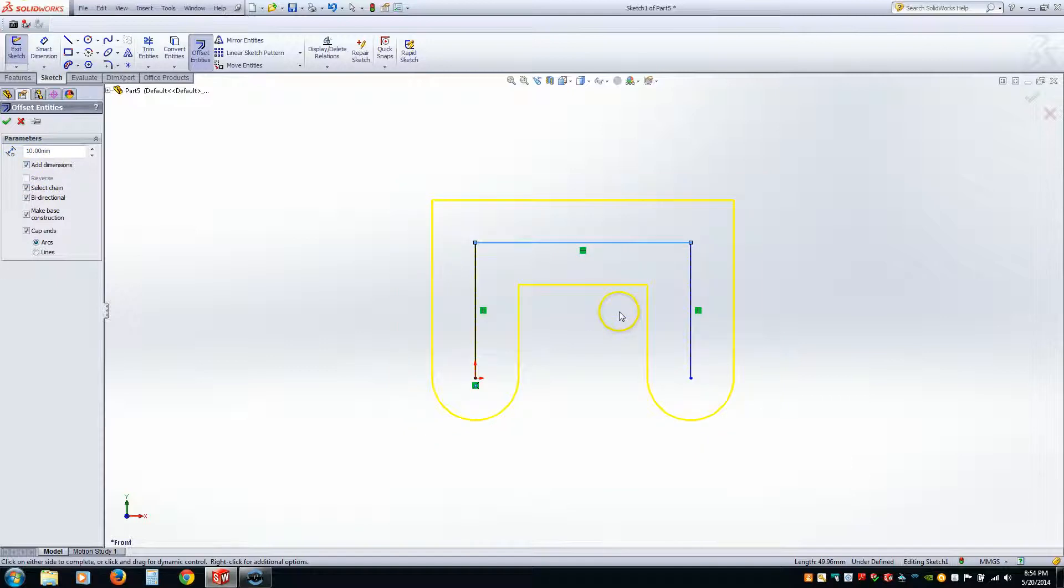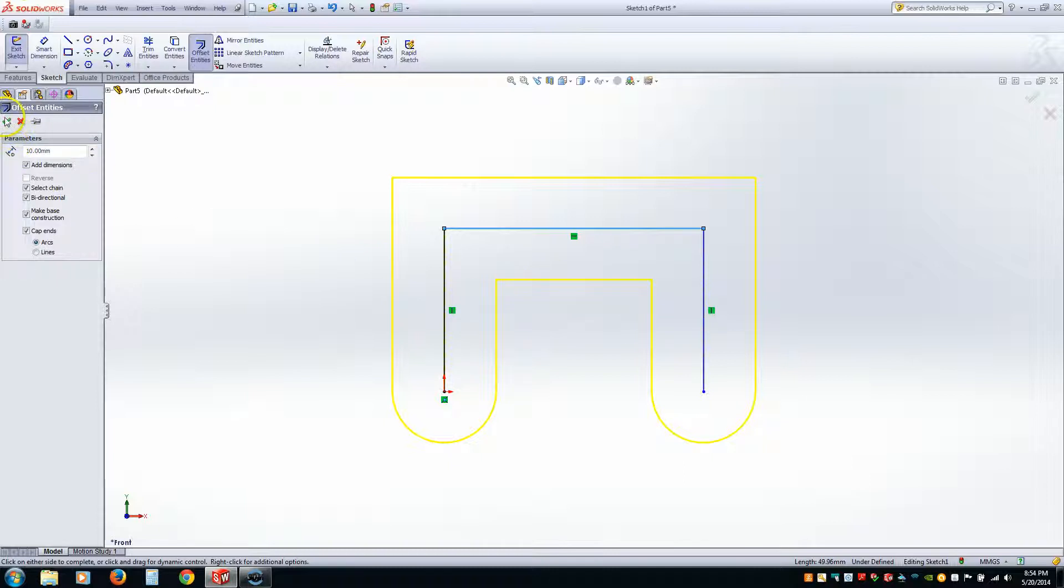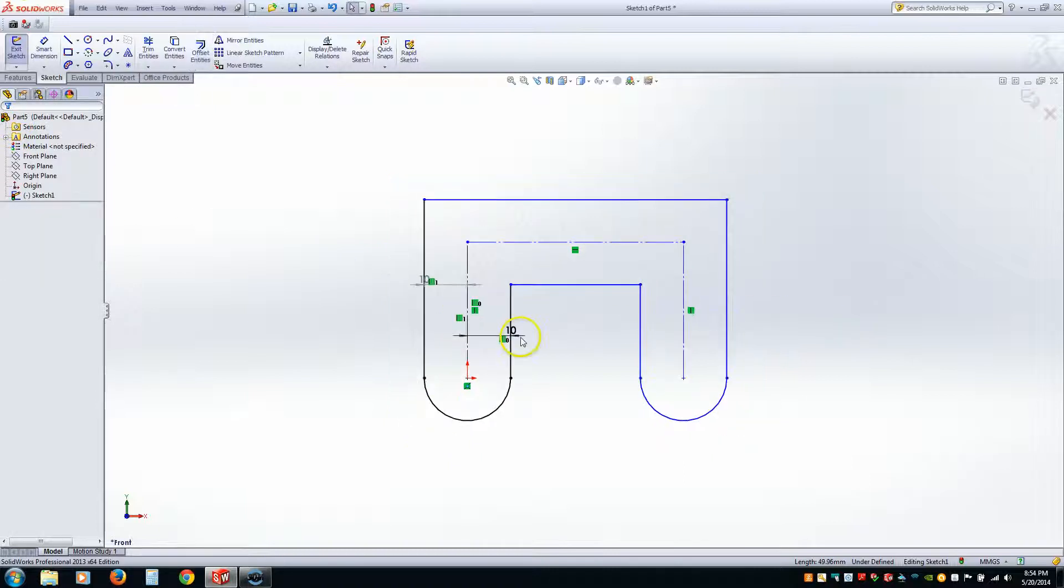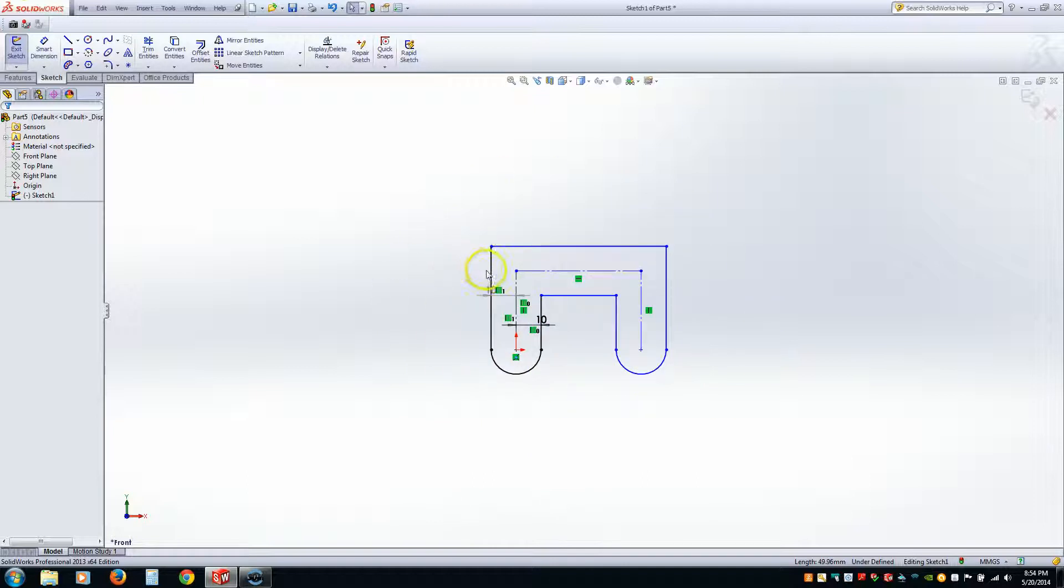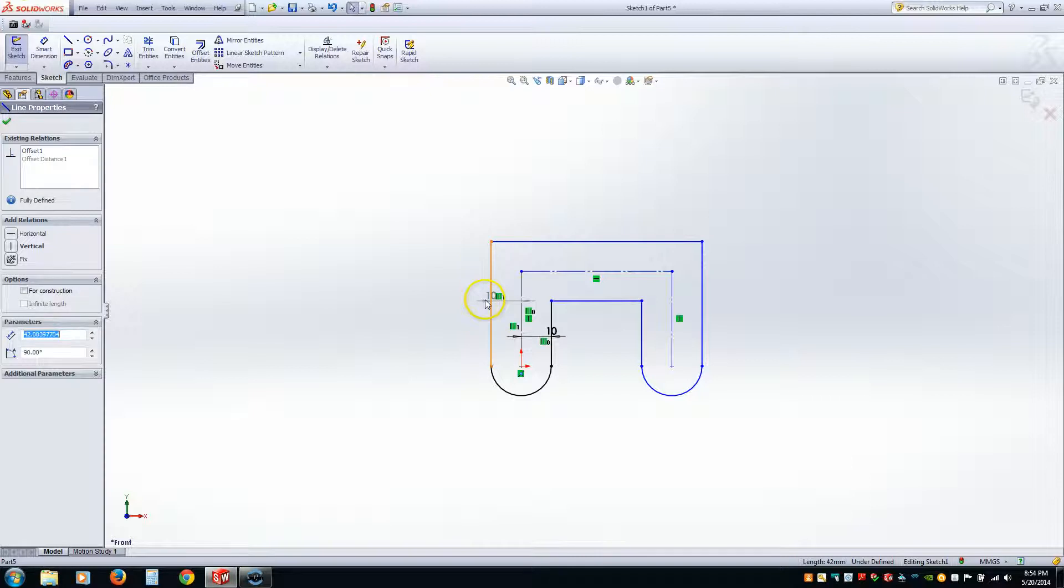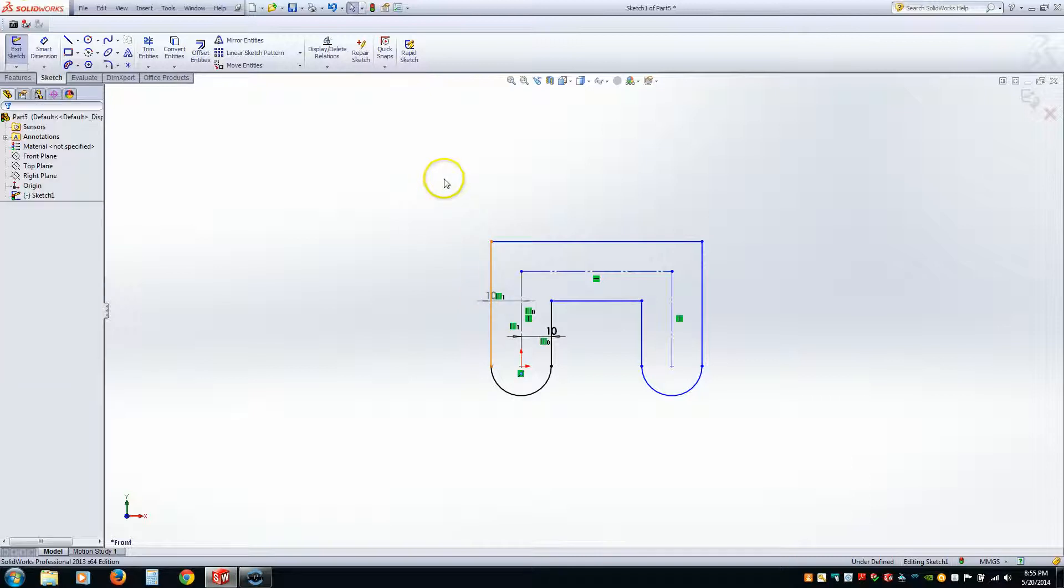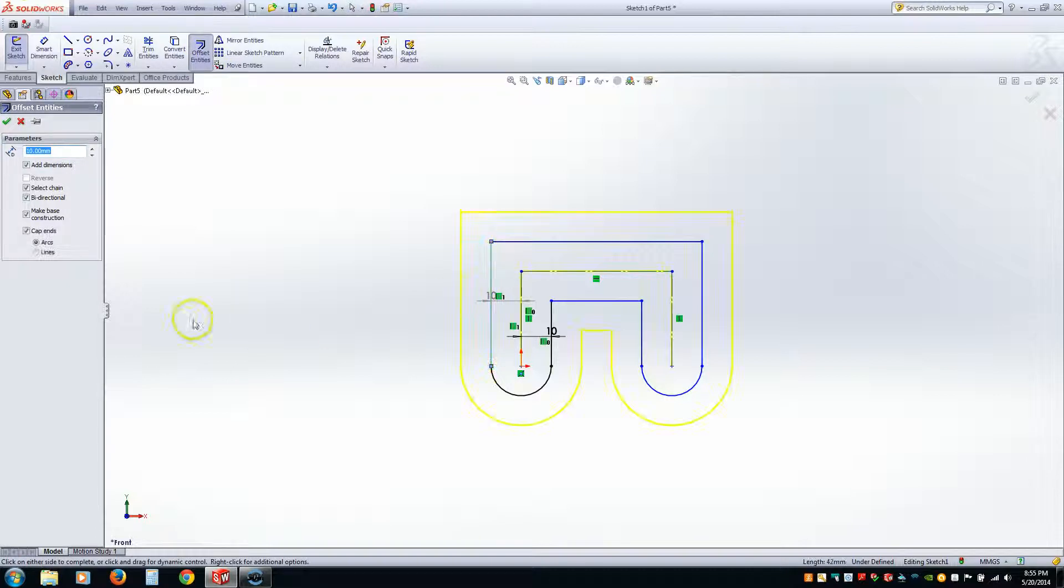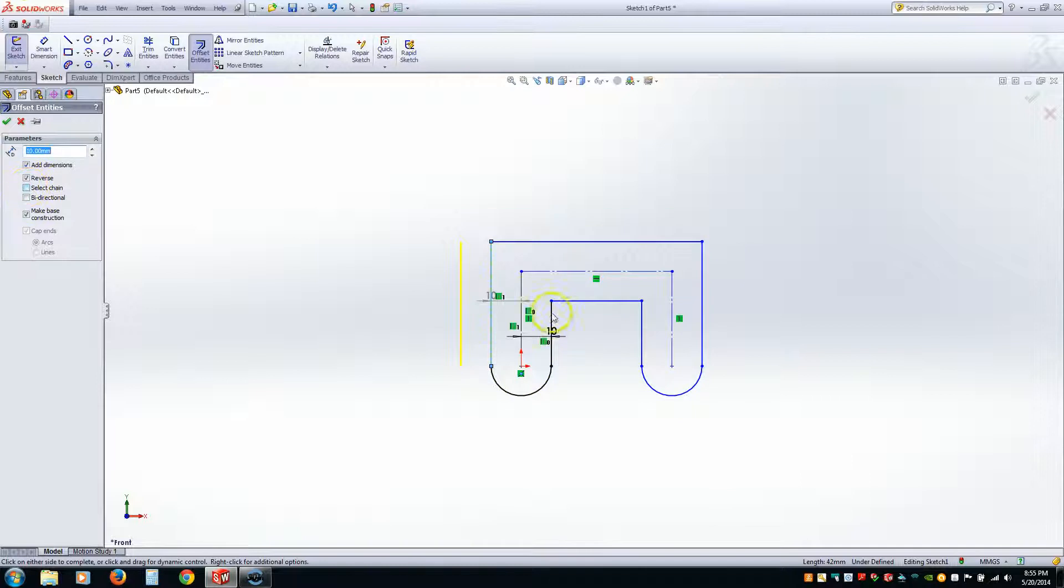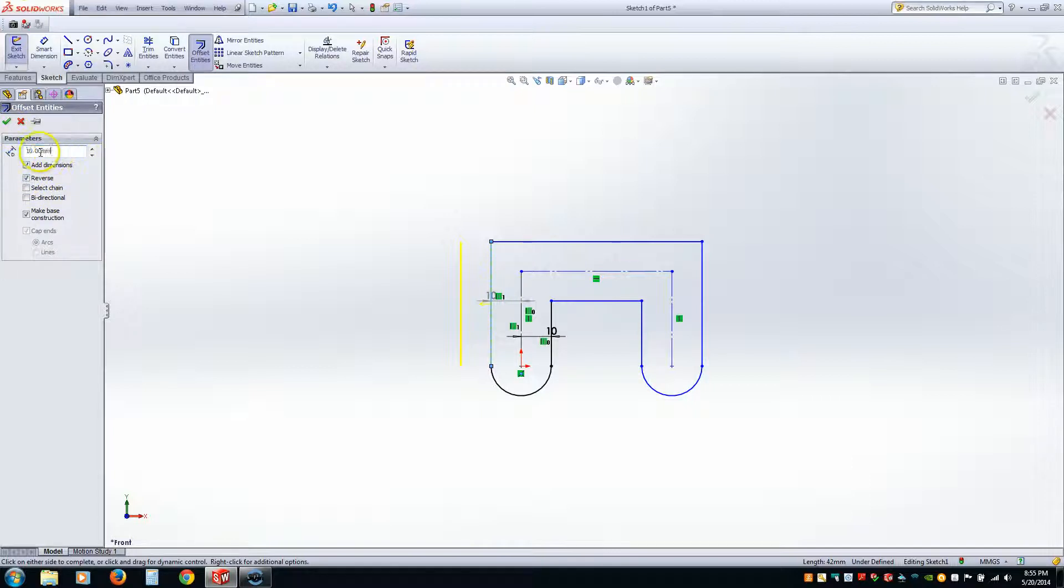Alright. So that pretty much concludes the Offset Entities. Now let's go ahead and mirror this geometry. So I'm going to go ahead and hit Check. And let's say I want to mirror this around a specific line. Let's say 5 millimeters offset from this line. What we can do is go to Offset. I want to offset this vertical line. I don't want to do Bidirectional. I don't want to do Select the Chain. And I wanted it to go in this left direction. I don't want it to go in the right direction. So that's perfect. Let's say I wanted to offset at 5 millimeters.